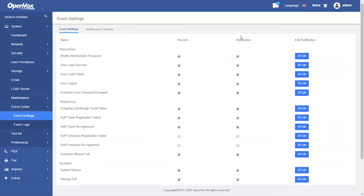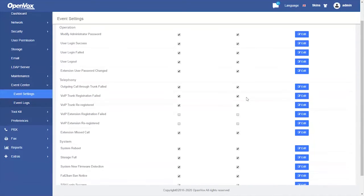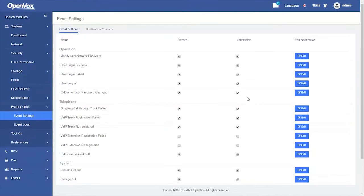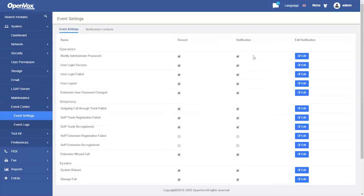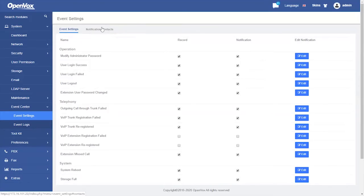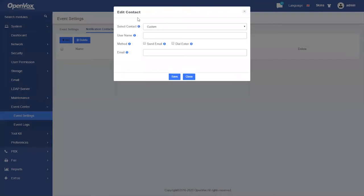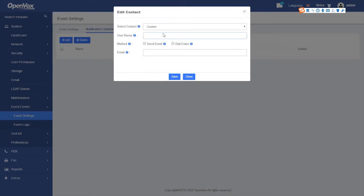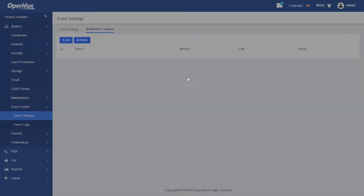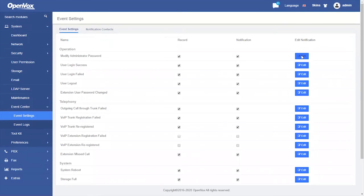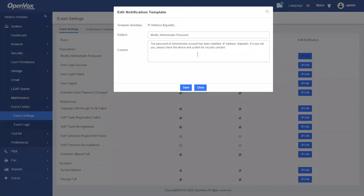Notification means to send an event reminder. After checking, a reminder message will be sent to the specific extension or email box if the event happens. You can add receivers in notification contacts. The notification methods include sending an email and dialing an extension. You can also customize the notification message template as needed.